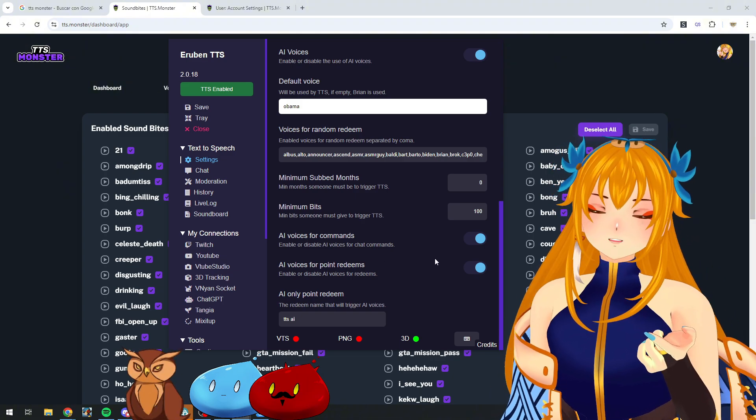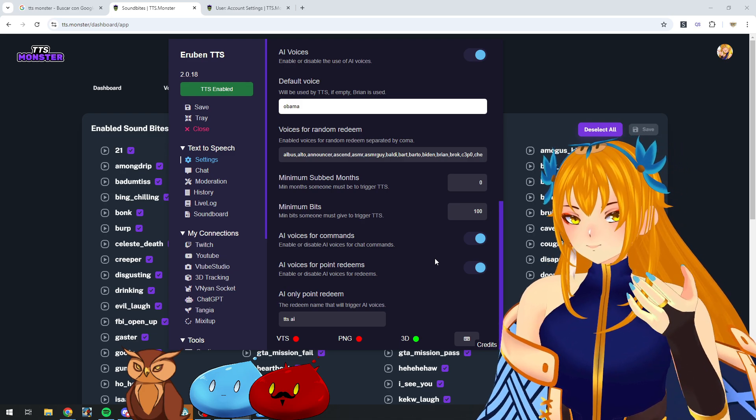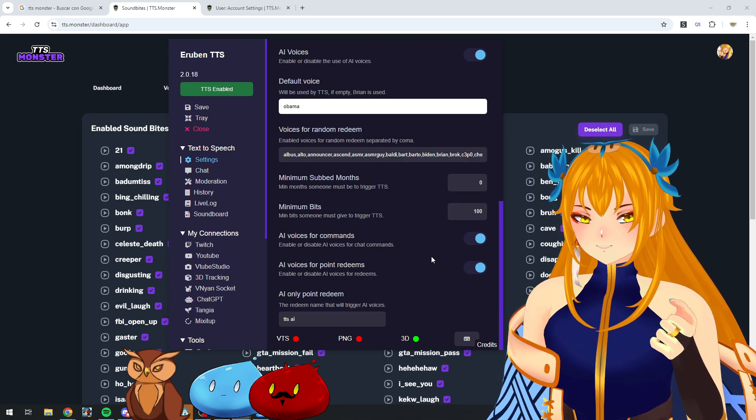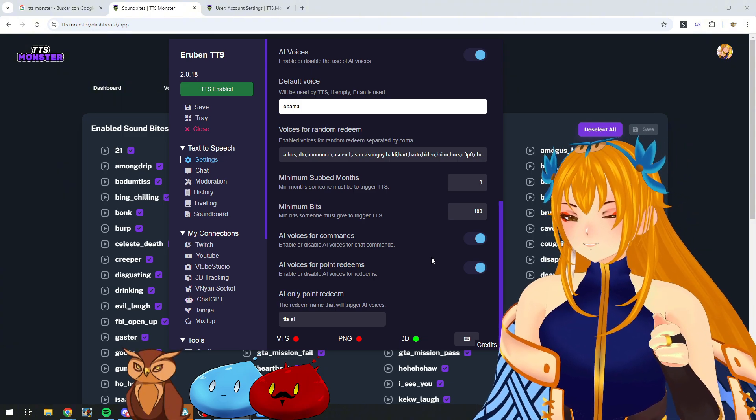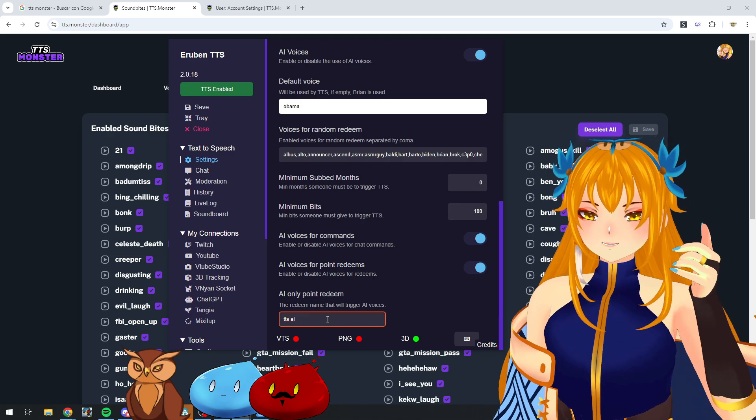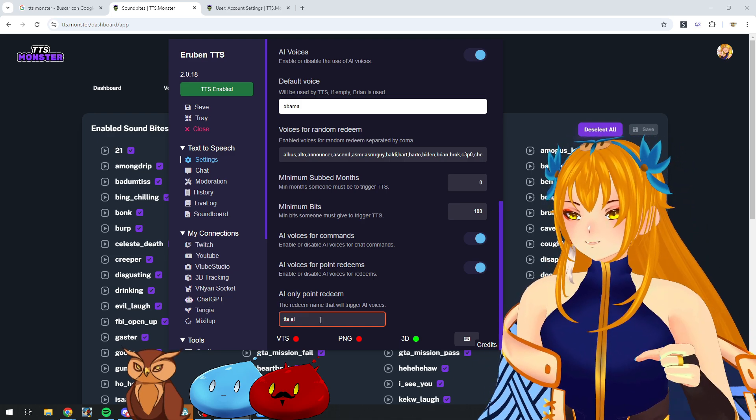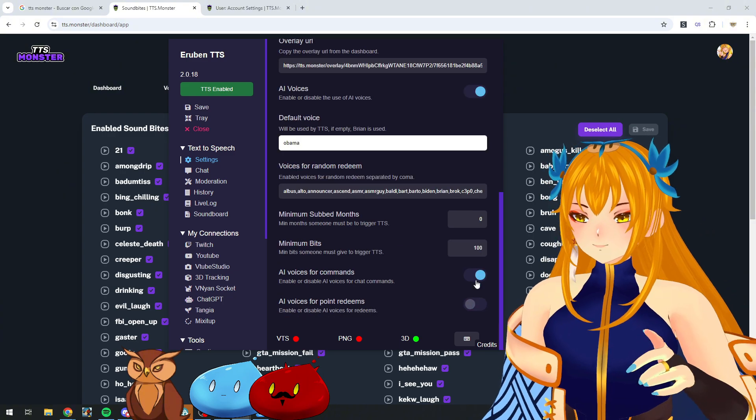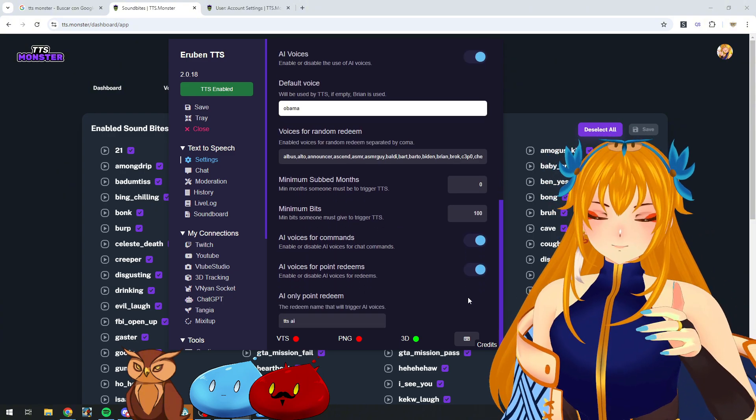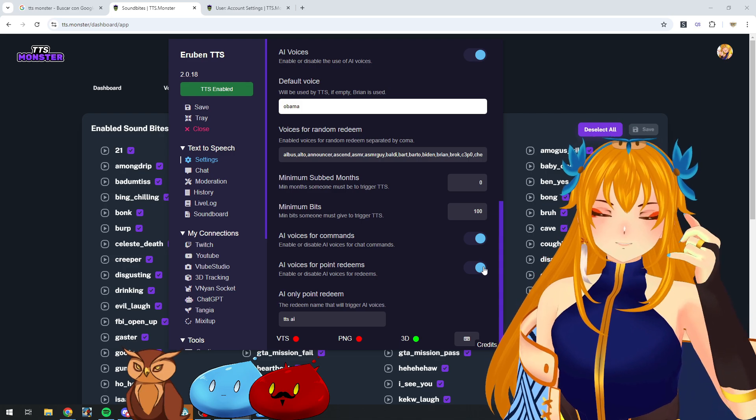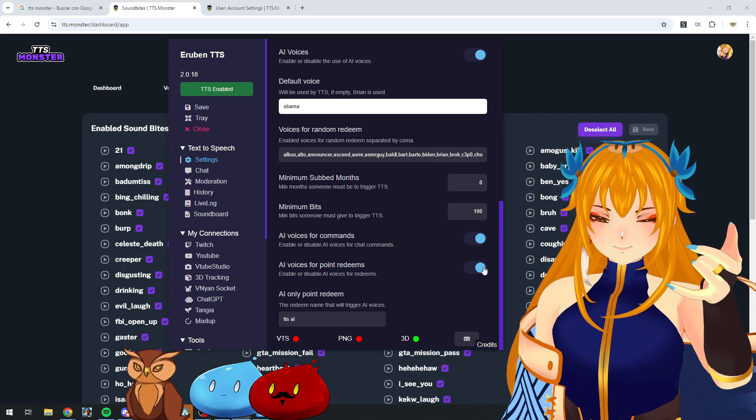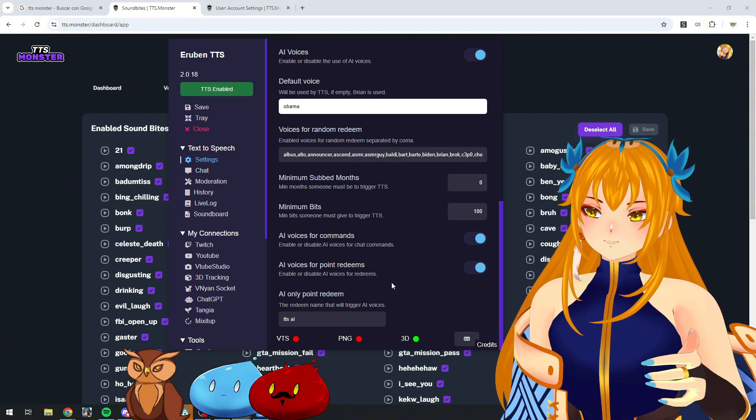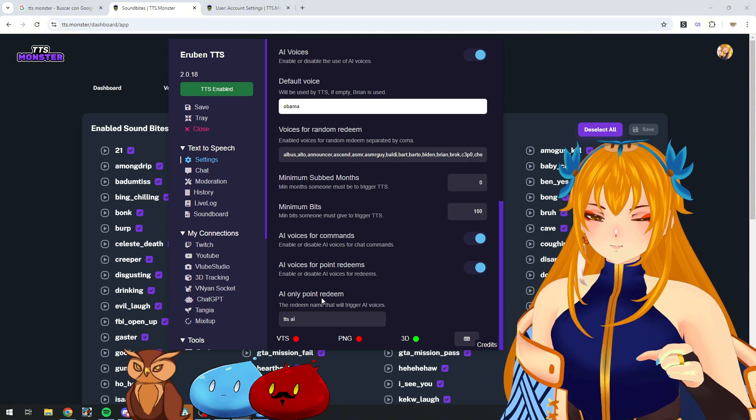And same for AI for point redeems. You can disable the AI for point redeems when TTS Monster is your main TTS selection. Also, you can make a specific redeem that's only available for TTS Monster that will only use the AI voices. You can keep this disabled.